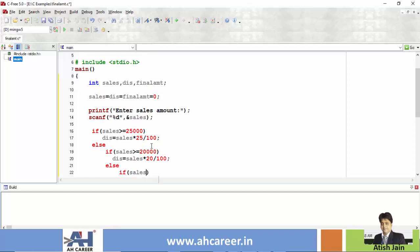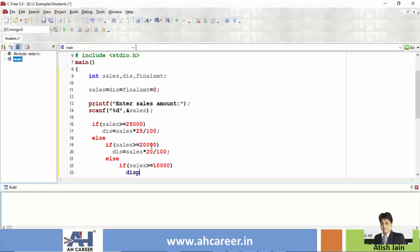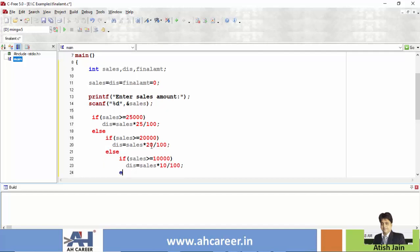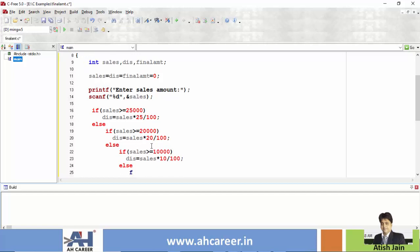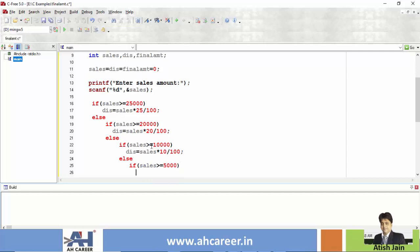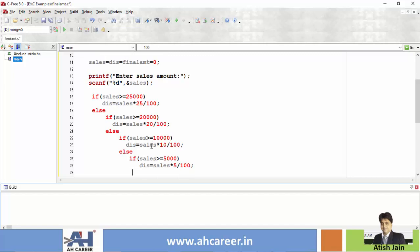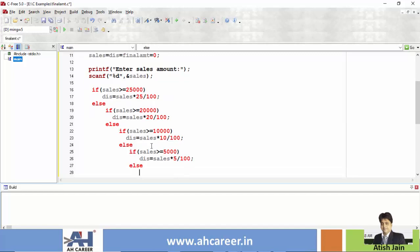Then if sales is greater than or equal to 10,000, discount is sales into 10 divided by 100. And if sales is greater than or equal to 5,000, then discount is equal to sales into 5 divided by 100. And below 5,000, sales gets no discount, so discount equals zero.